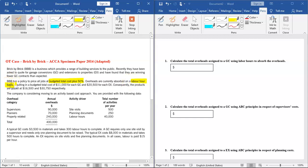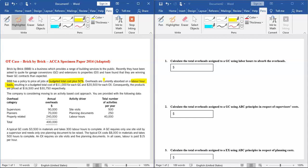Currently overheads are absorbed on the basis of labor hours, resulting in budget total cost of $11,000 for each GC and $20,000 for each EX. Once you apply this rate calculated on the basis of labor hours, these are the budget total costs. Consequently, the products are priced at $16,500 and $30,000 respectively. We are given the cost and price in the traditional method of absorption costing.